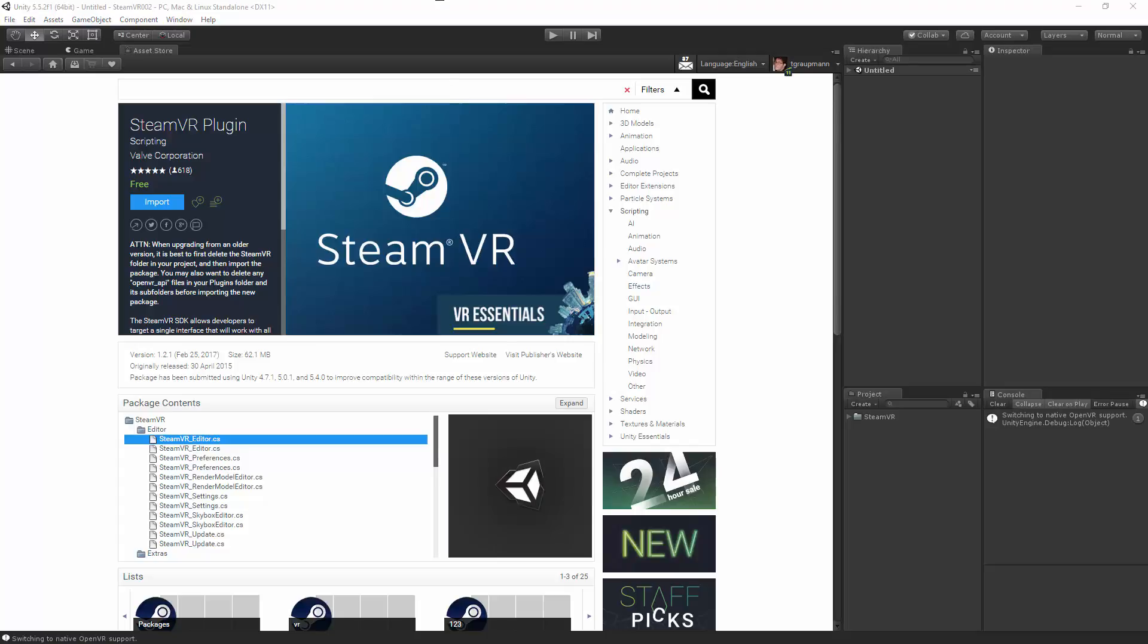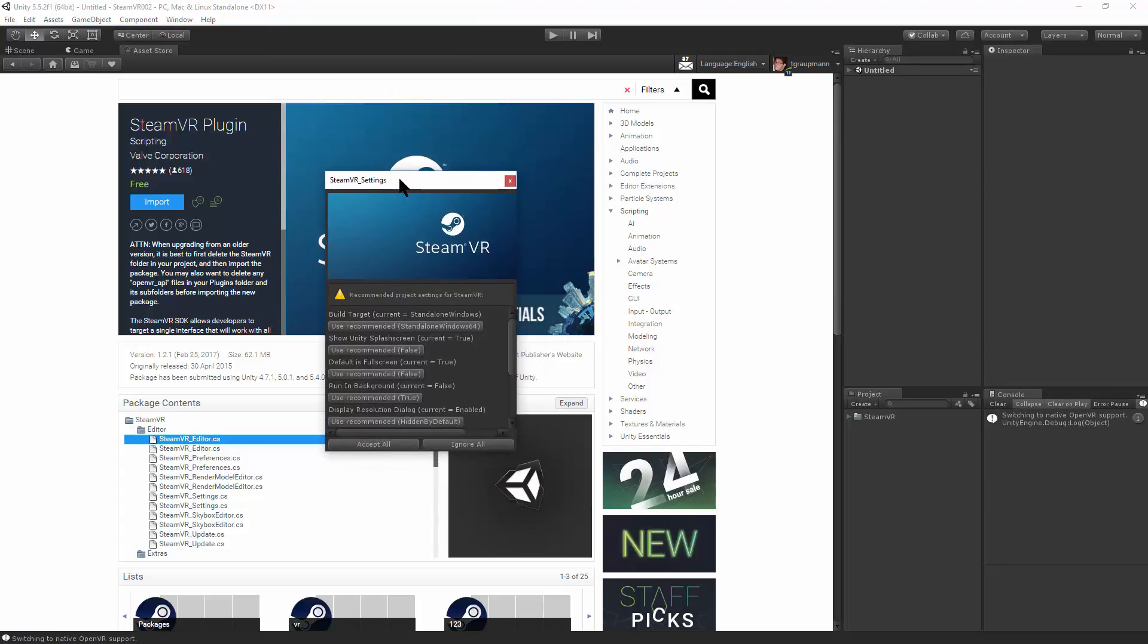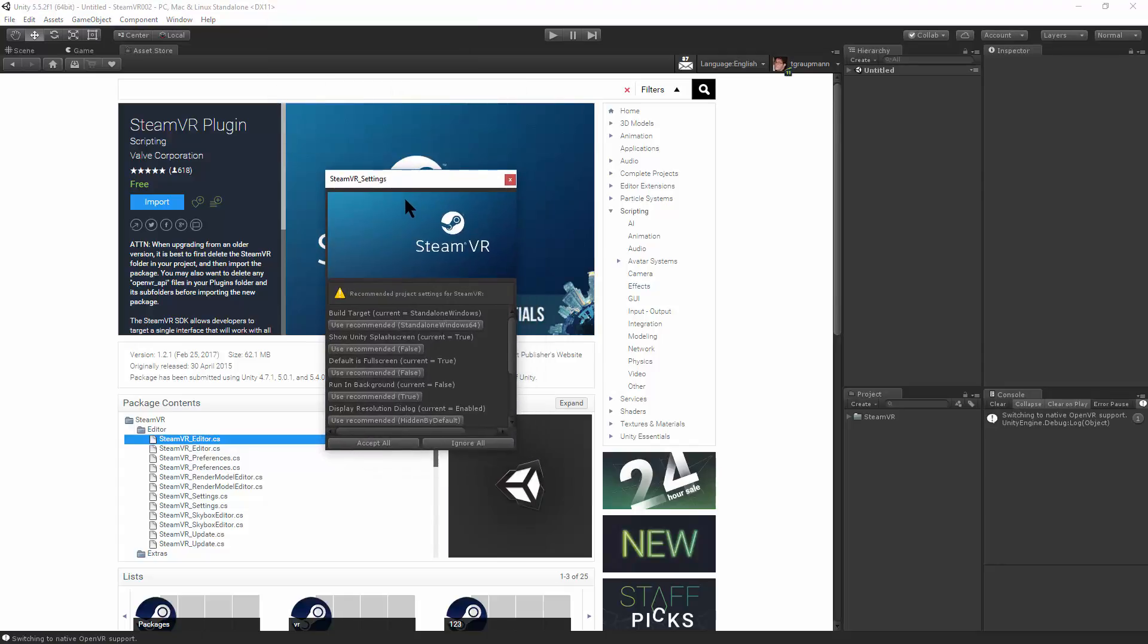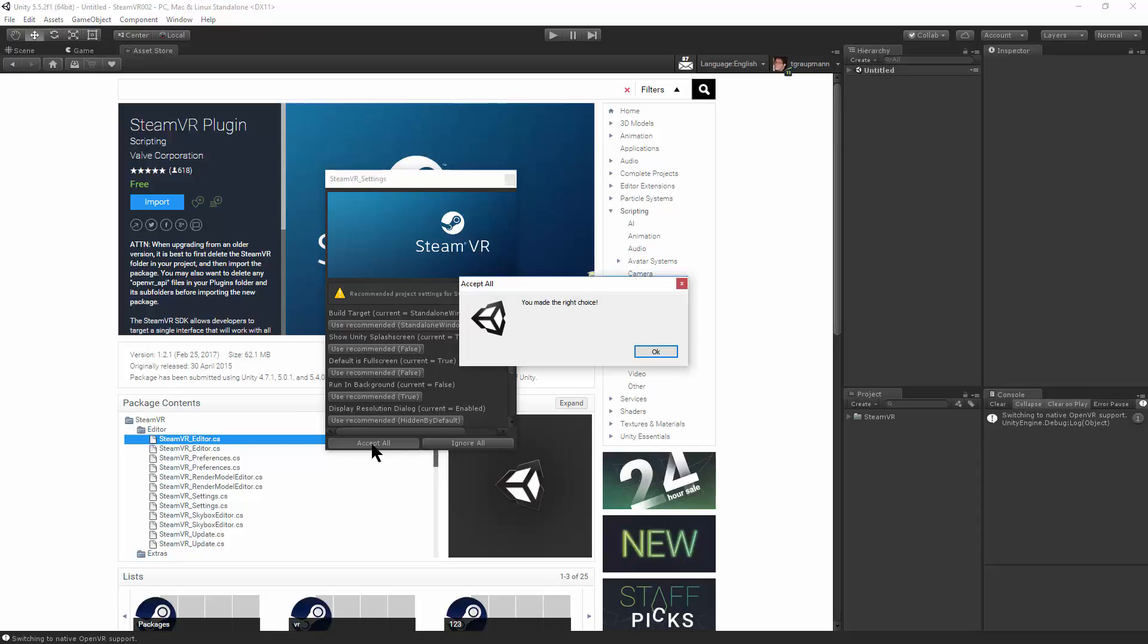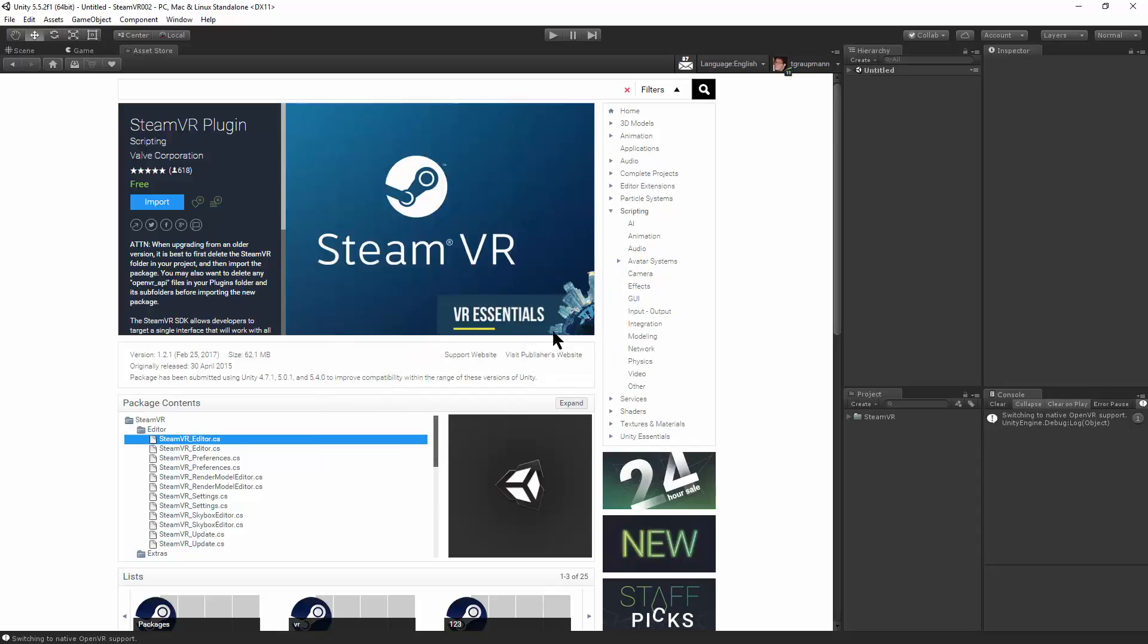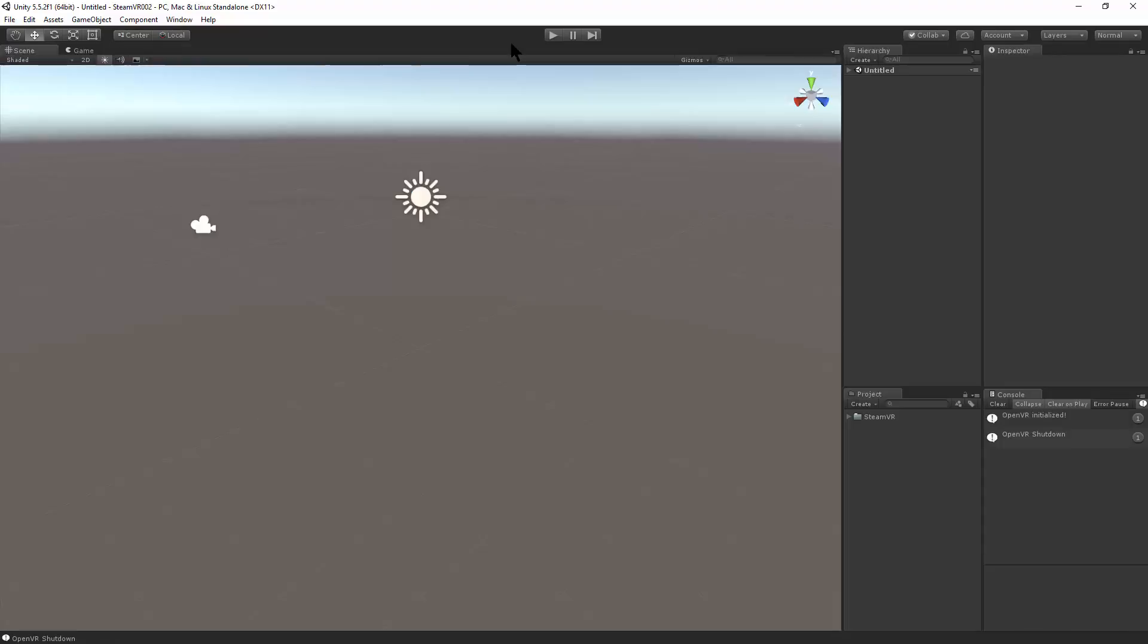Now that we've imported, you'll see the settings dialog pop up, and we'll just accept all the defaults. All right, you made the right choice. Now we're done with the Asset Store window. And now you're all set up.